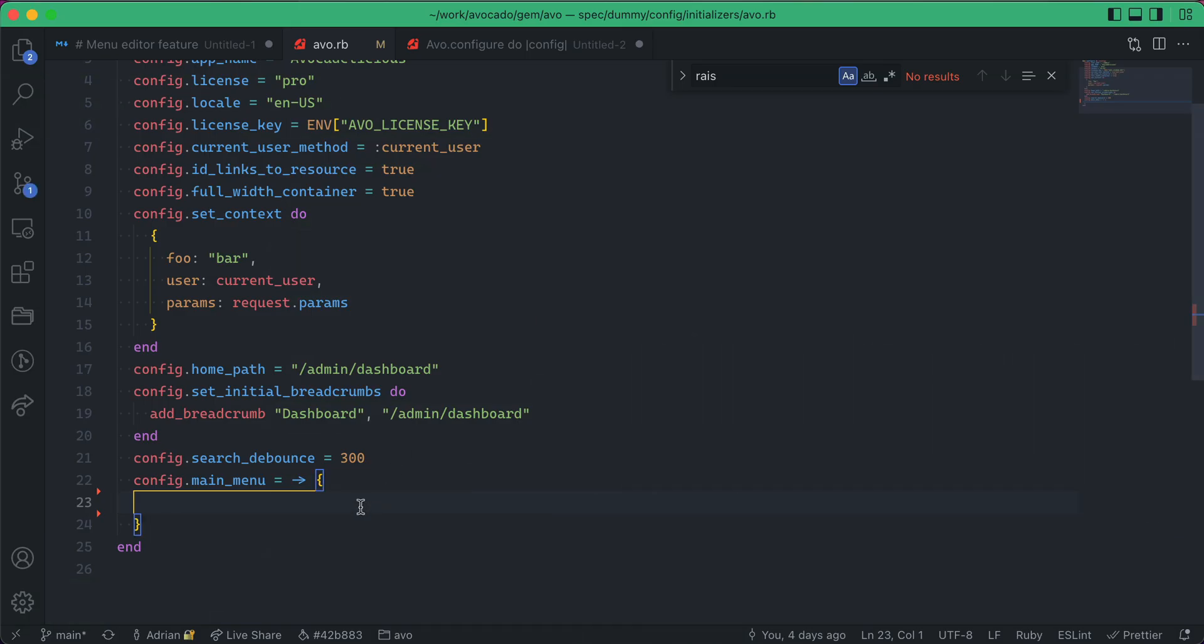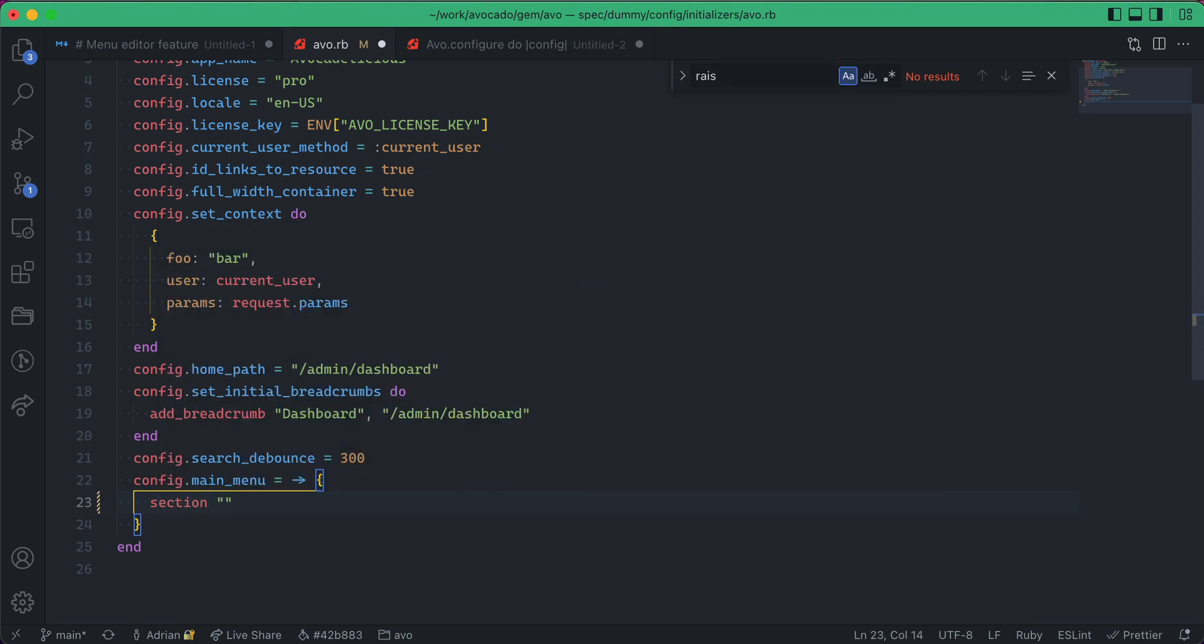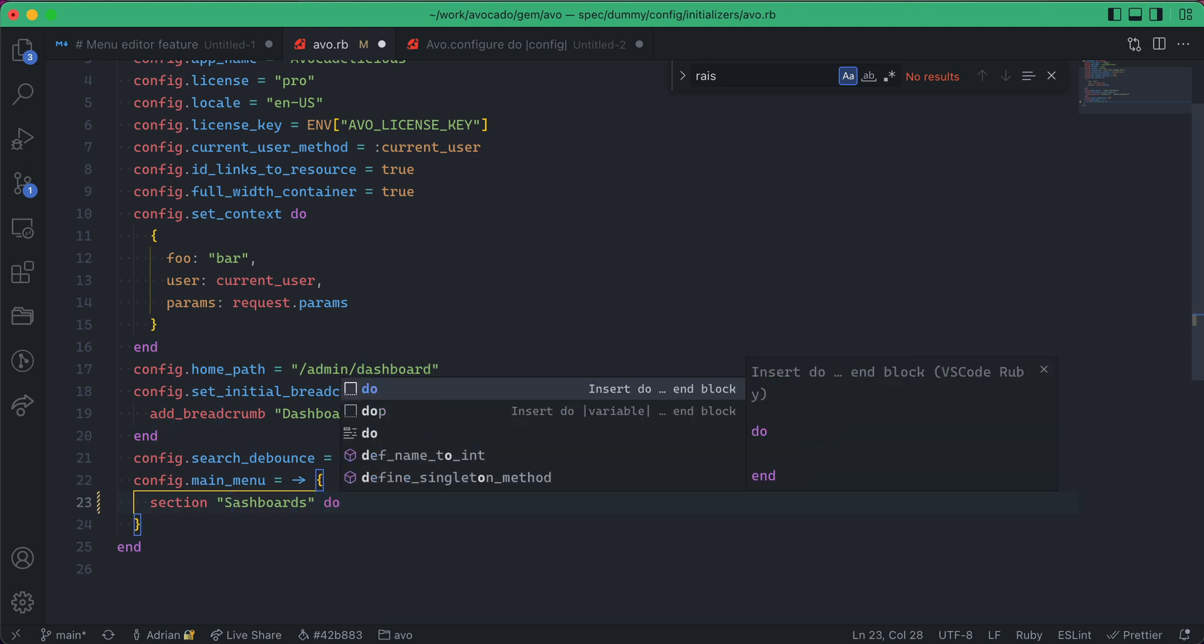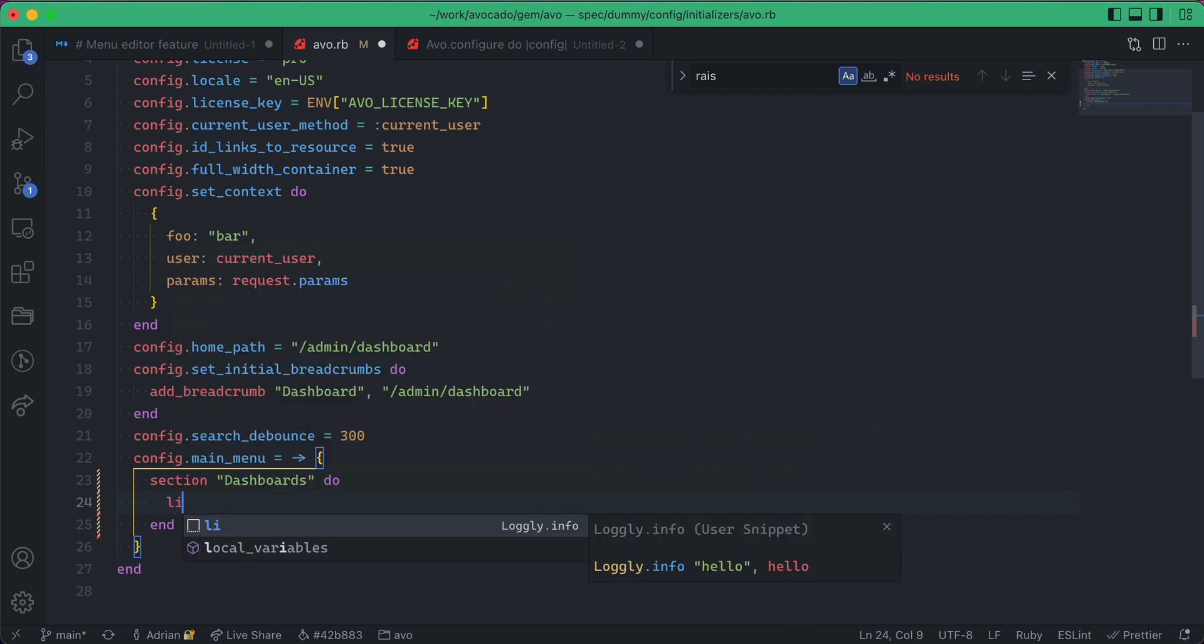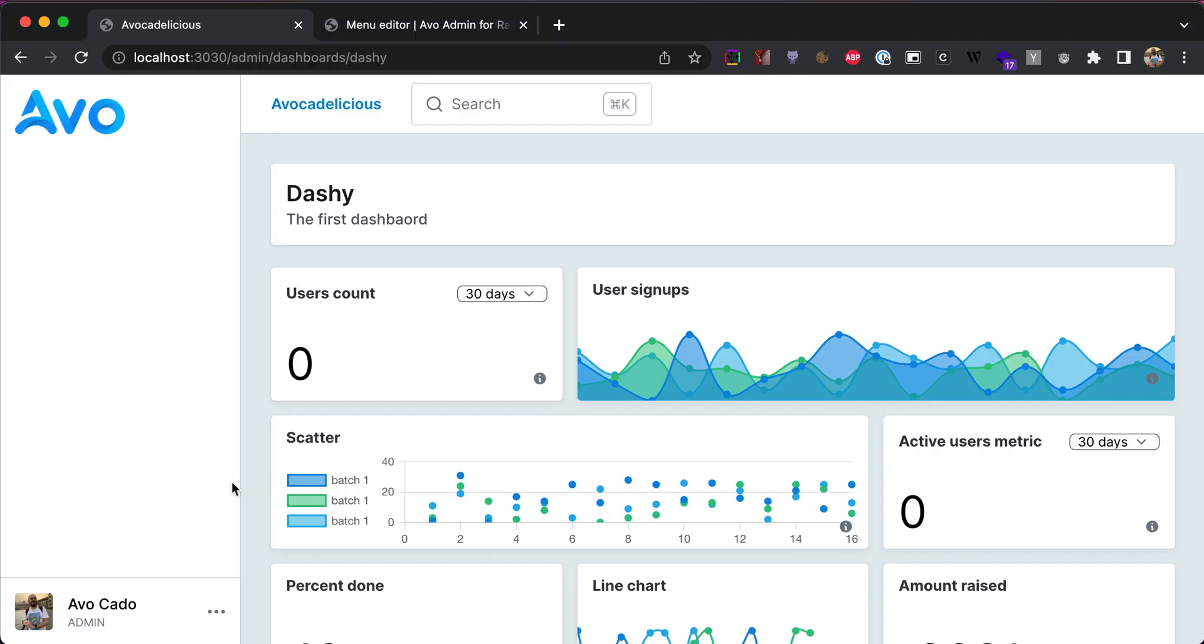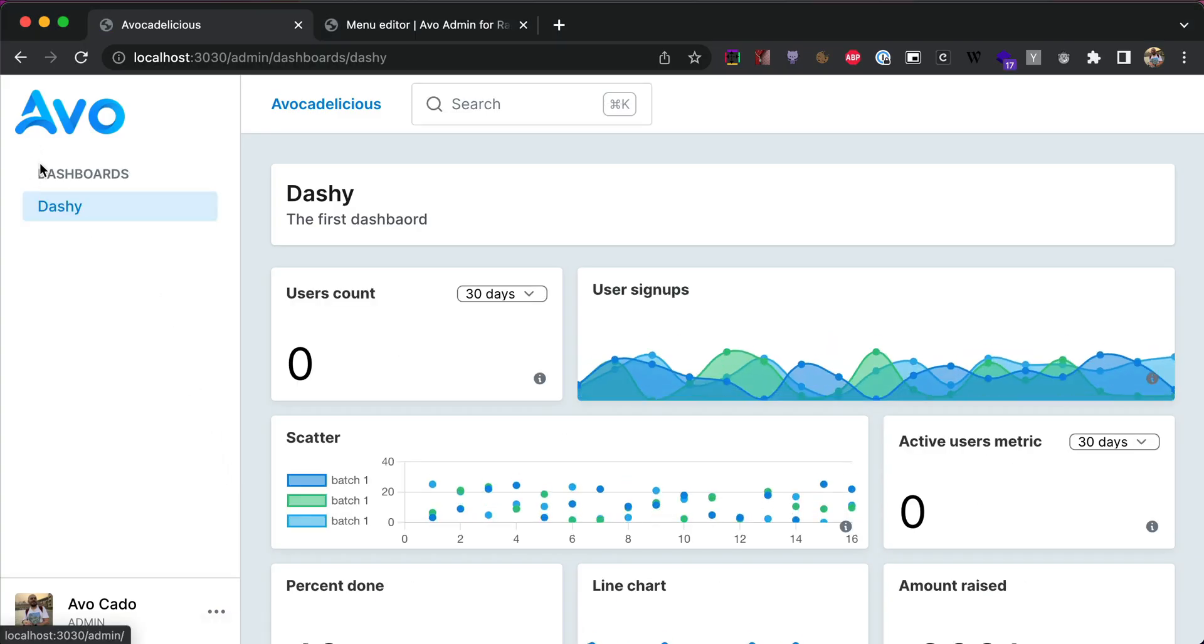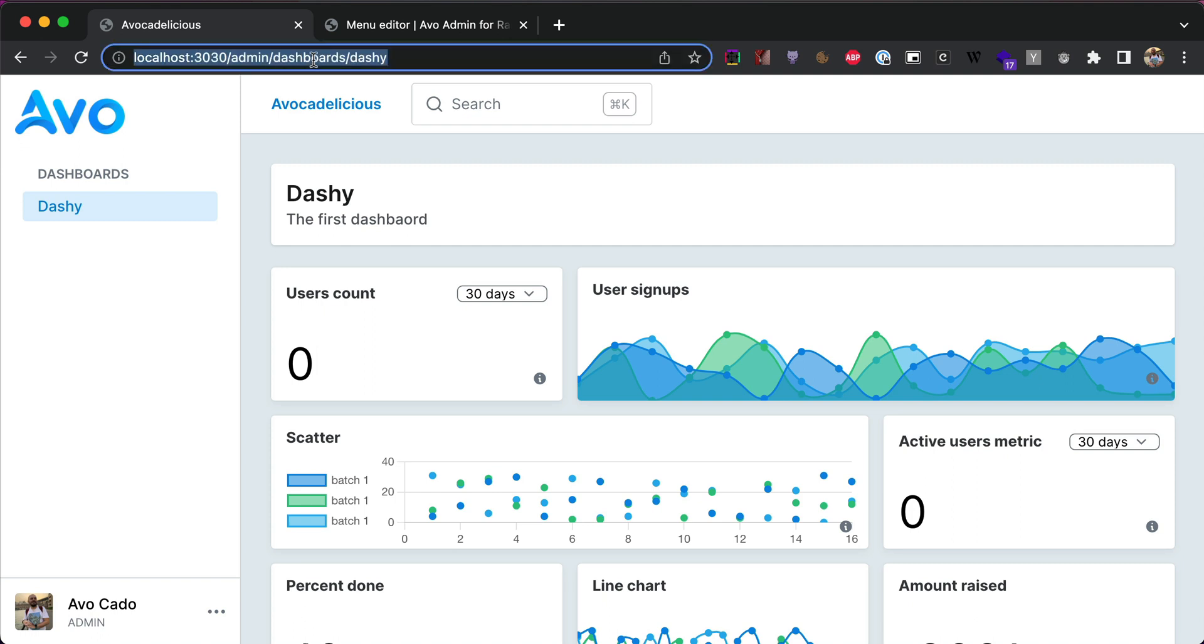Now, let's add a main section. I added the dashboard section, and now I'm going to add one link. So, link to dashi. This is the name of the dashboard, and the path will be admin dashboards dashi. Let's see what we get. We get the dashboard section with the dashi menu item. So, now it's selected because we are on that dashboard.